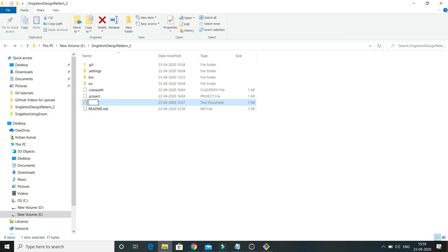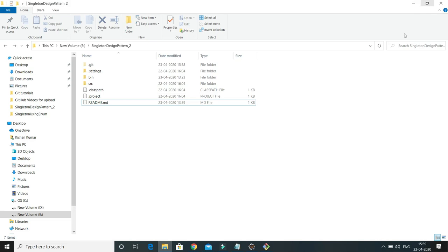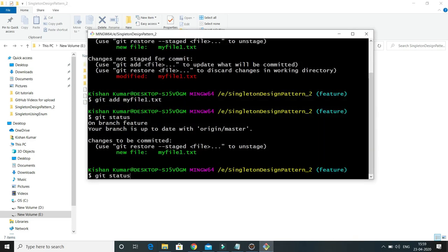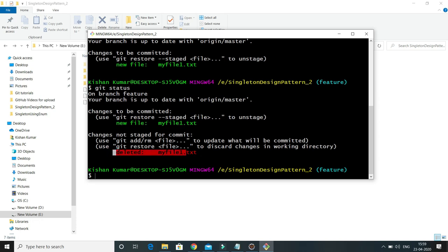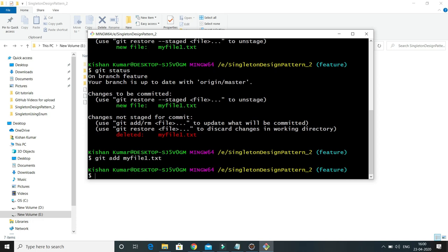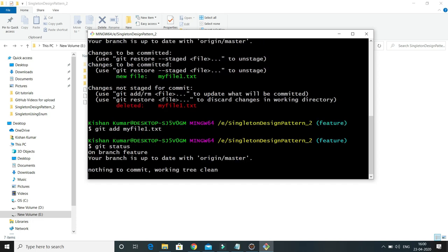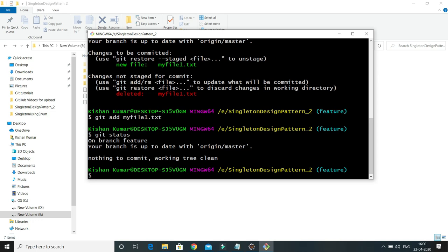If you don't want to check in some files, you can delete them manually or use the git rm command. I have removed that file. After that, if I do git status, it is telling me this file has been deleted. Again we need to issue git add so that this delete operation is added into the staging area. Now if you do git status, it is saying 'nothing to commit, working tree clean' because this was a newly created file that was never added to the remote repository.